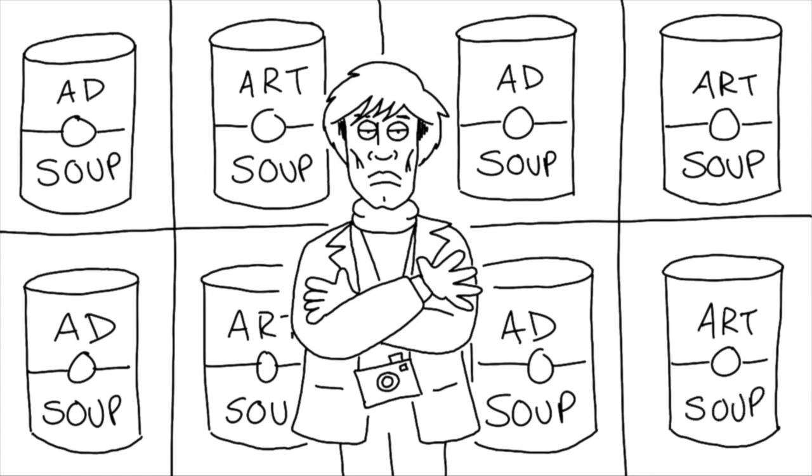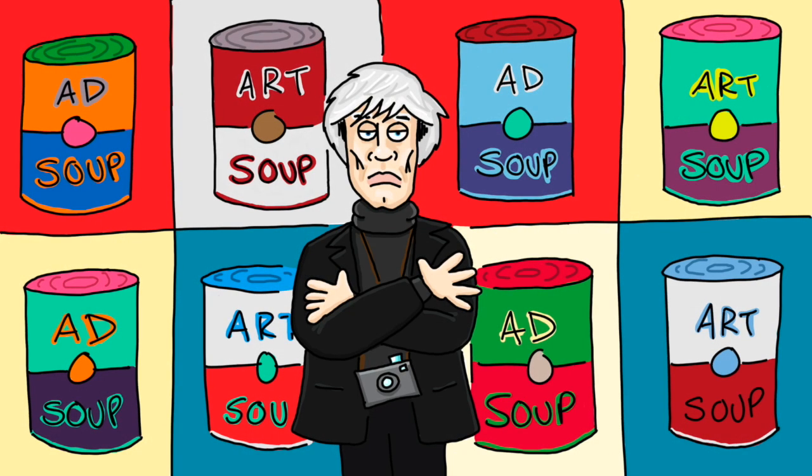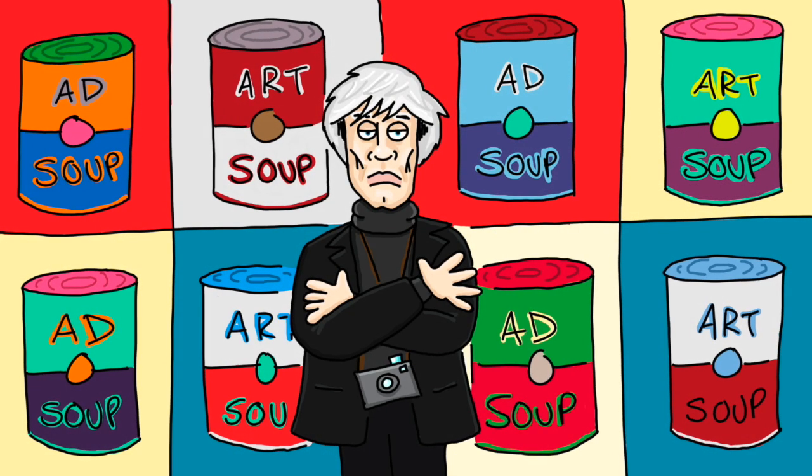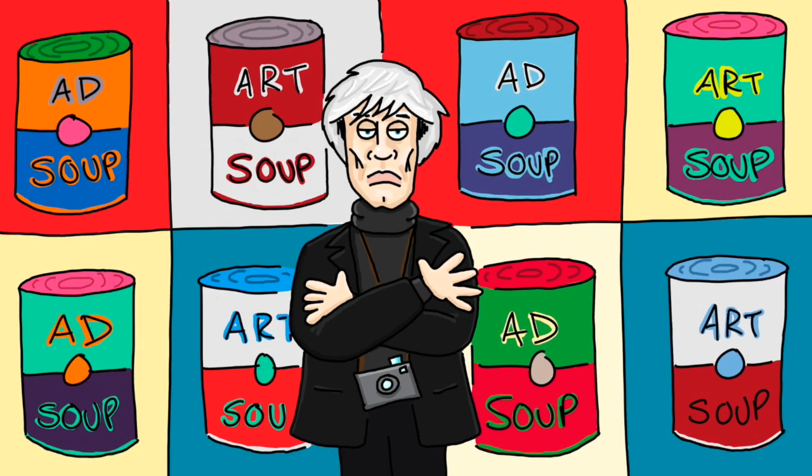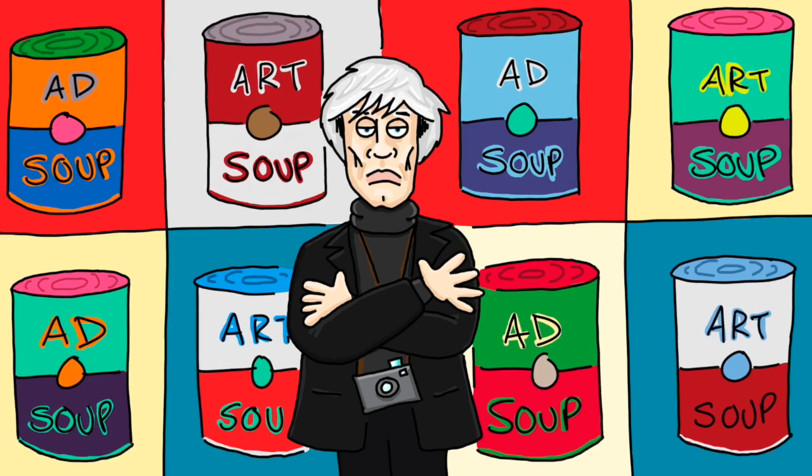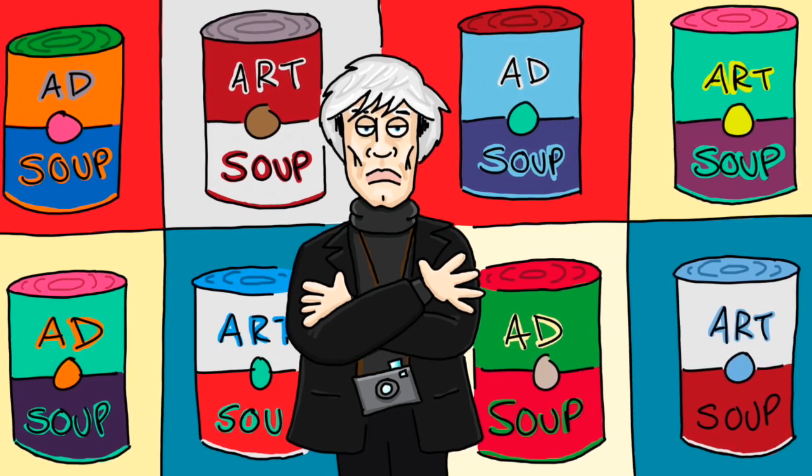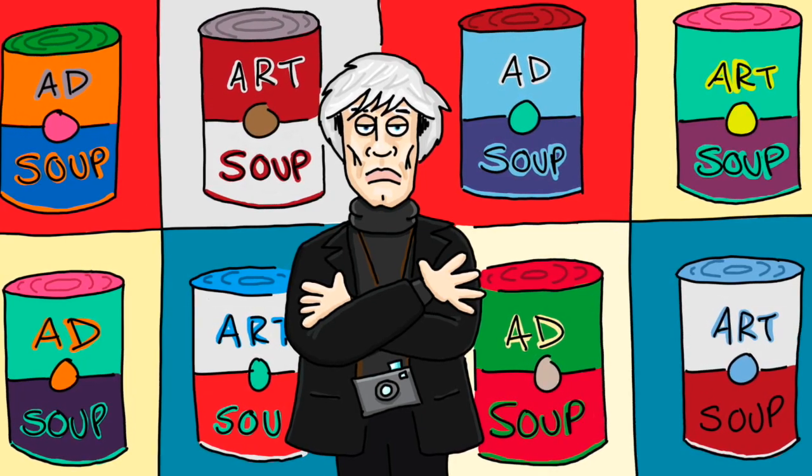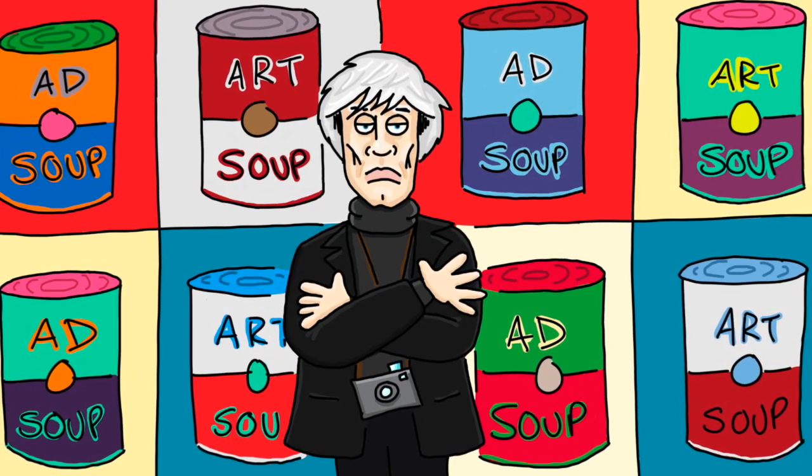And there we have it. Andy Warhol and his pop art. Hope you enjoyed drawing along with that one today. And I hope it inspired you to find out more about pop artists.